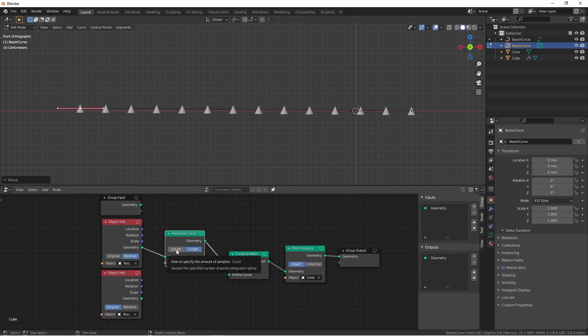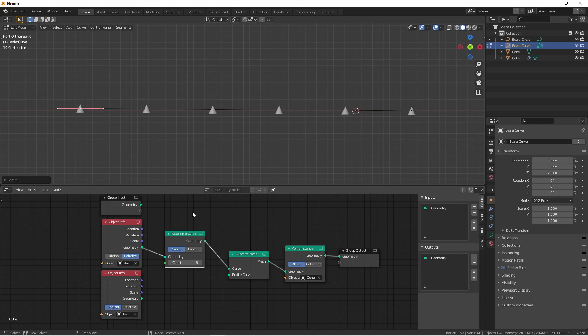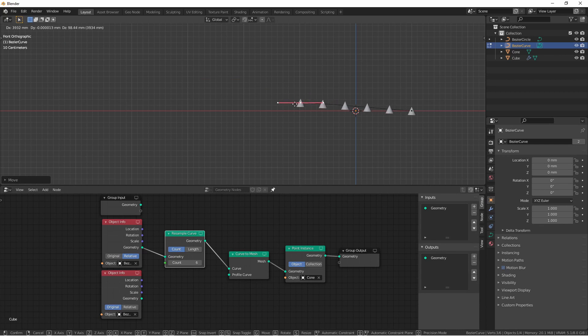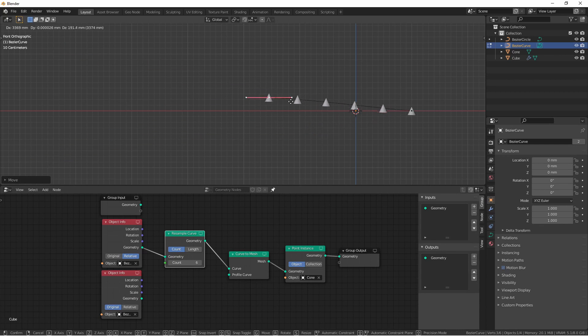The other option is count. This will spread out a given number of instances along the curve. And as I change the length of the curve, the instances will get closer and further apart.